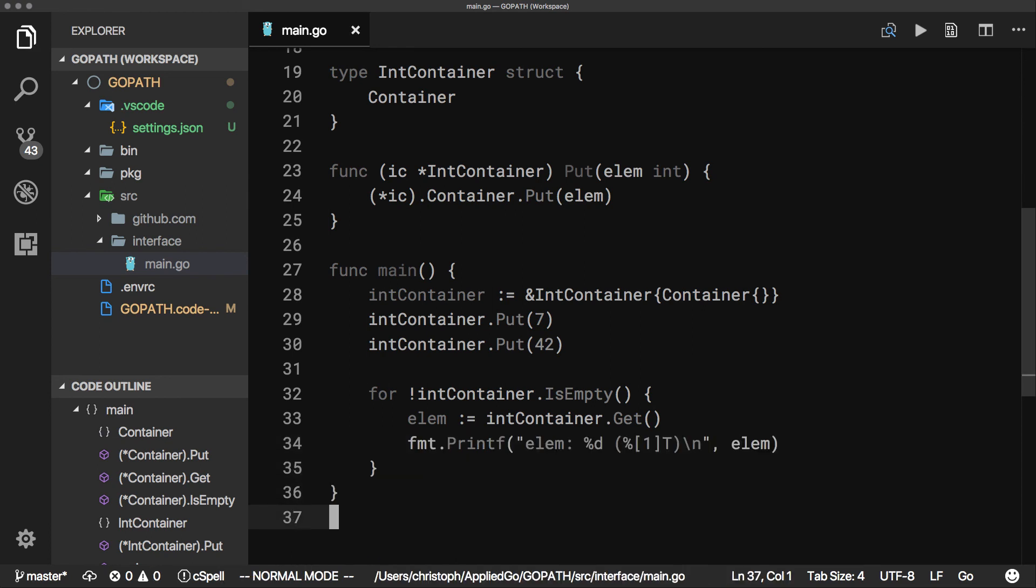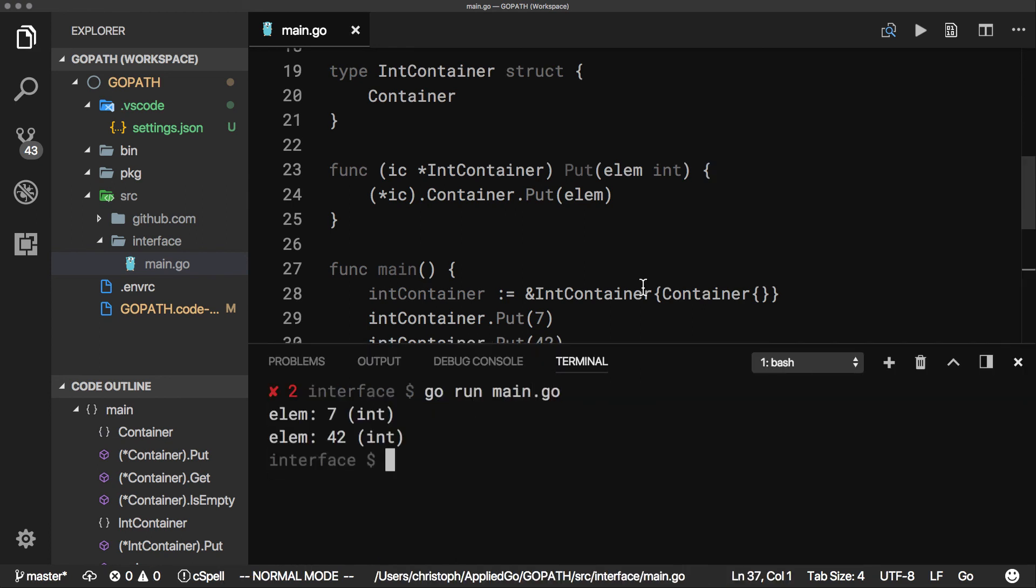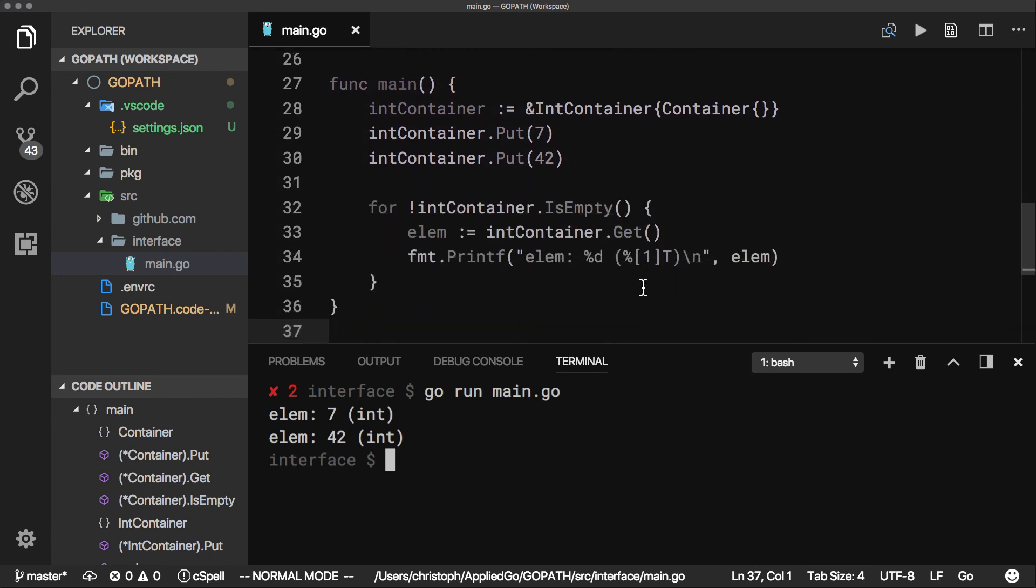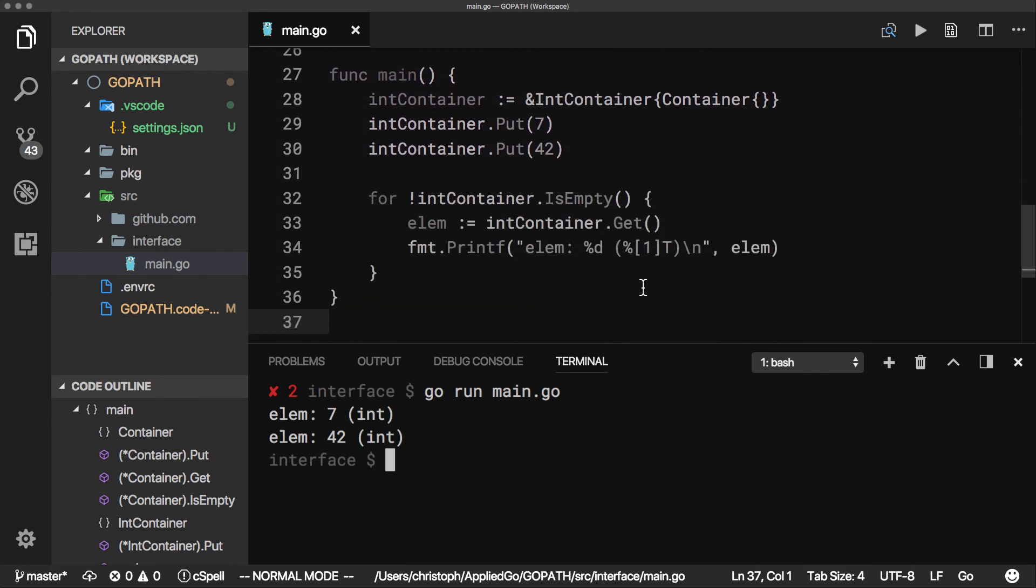With a very thin wrapper around our generic data container, we now can enjoy type safety and clearer code.